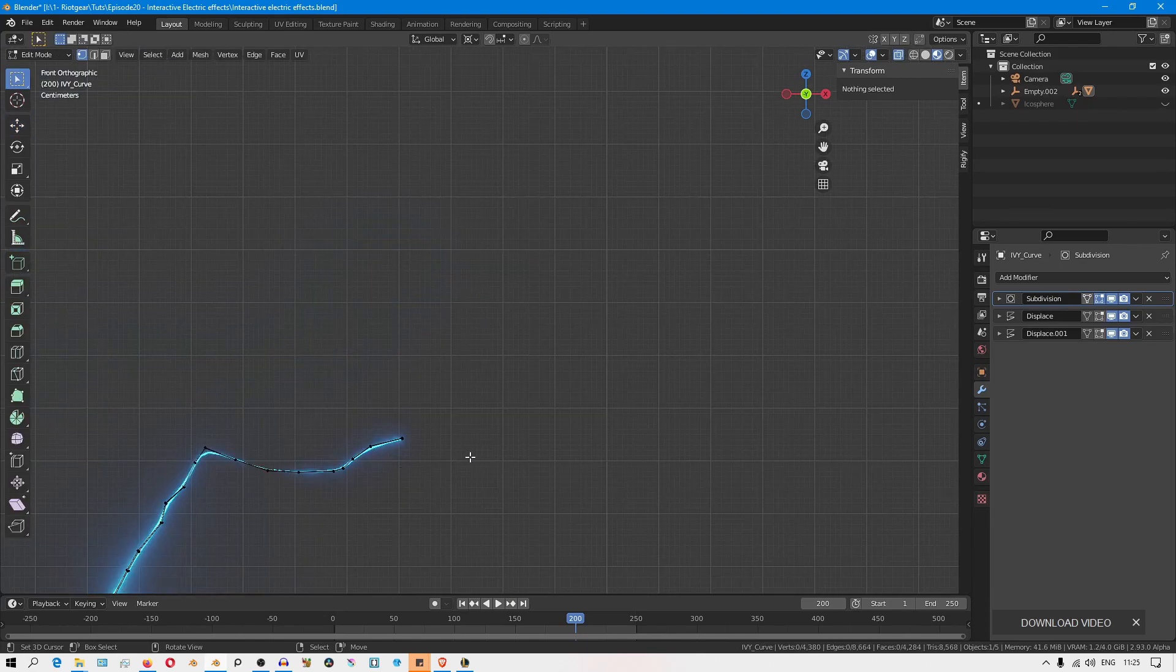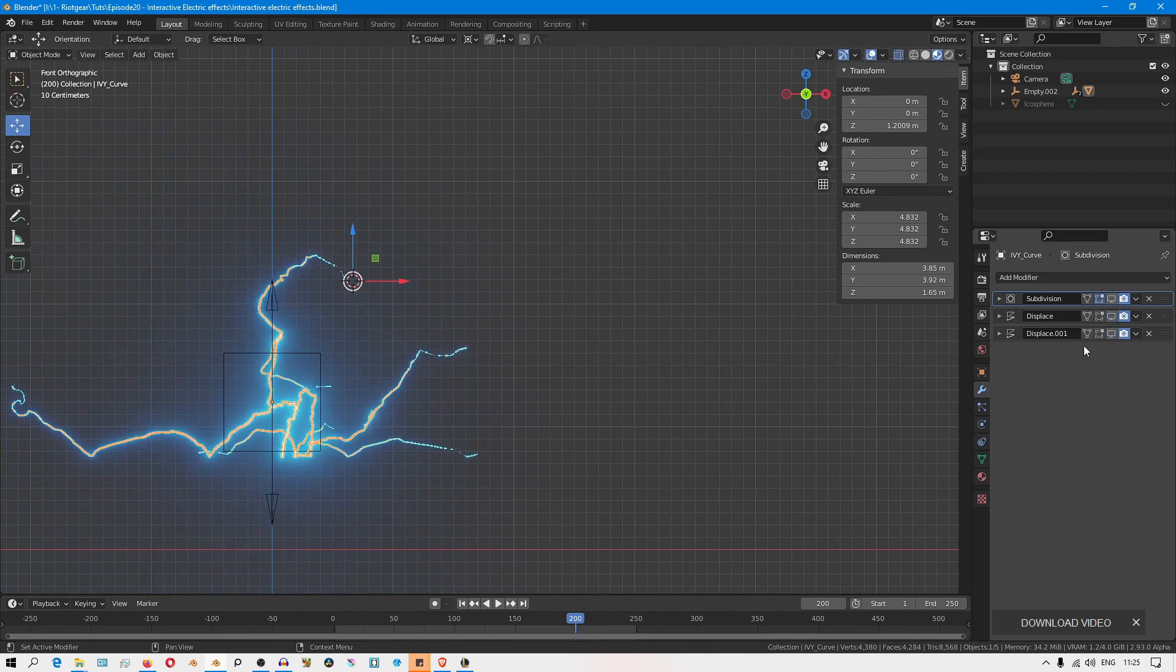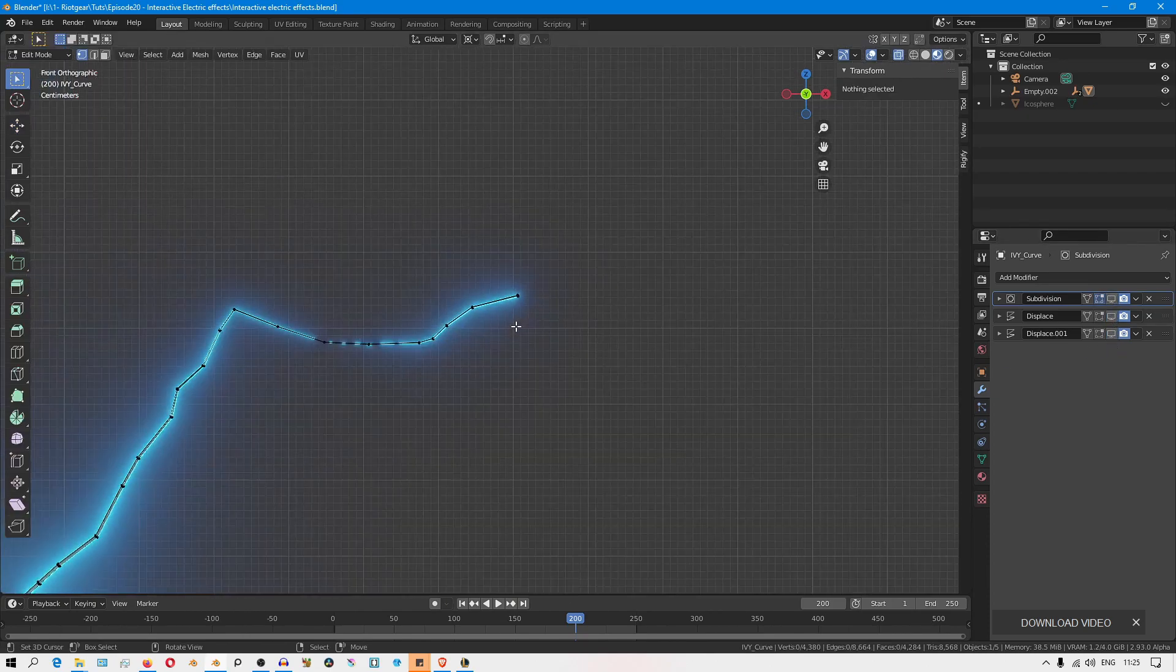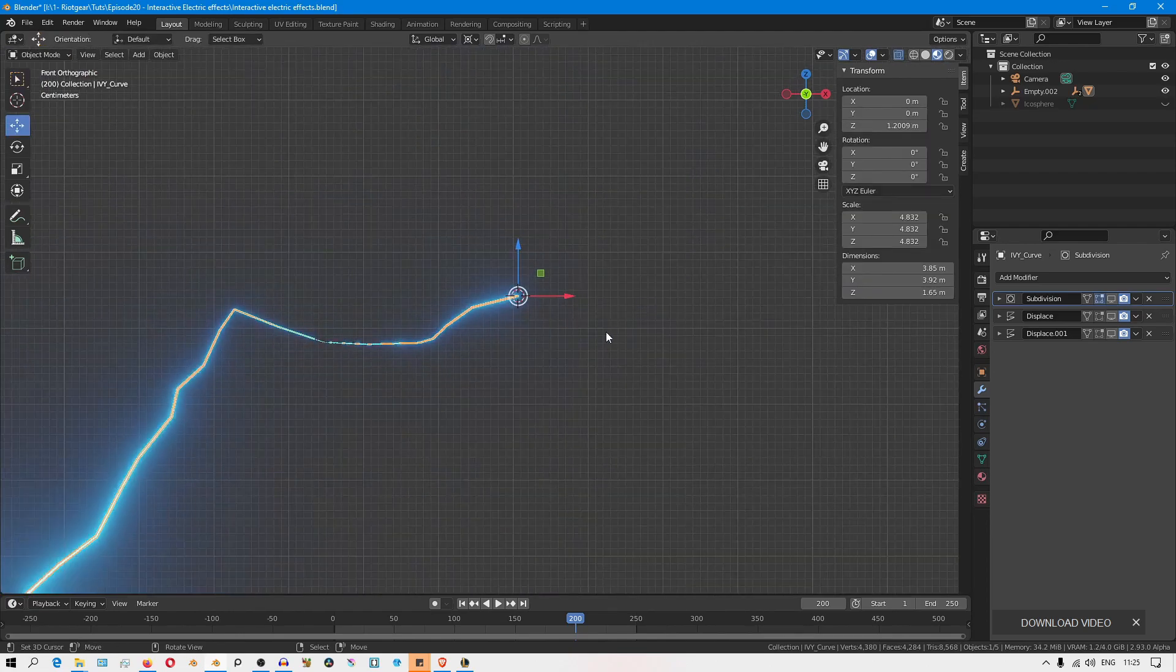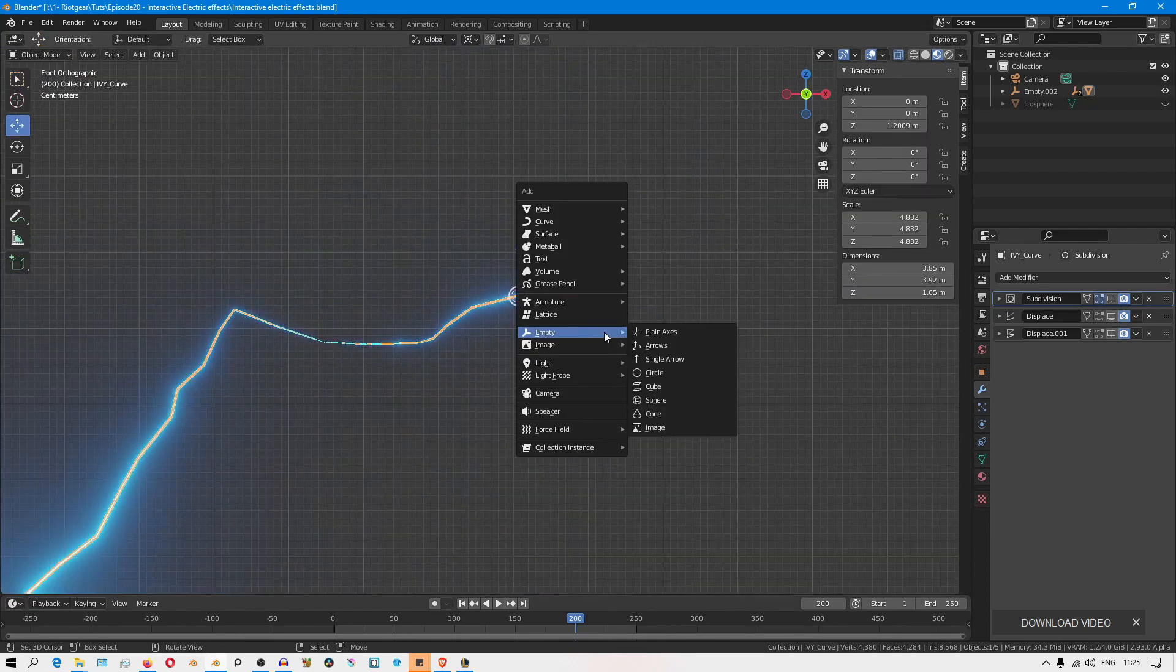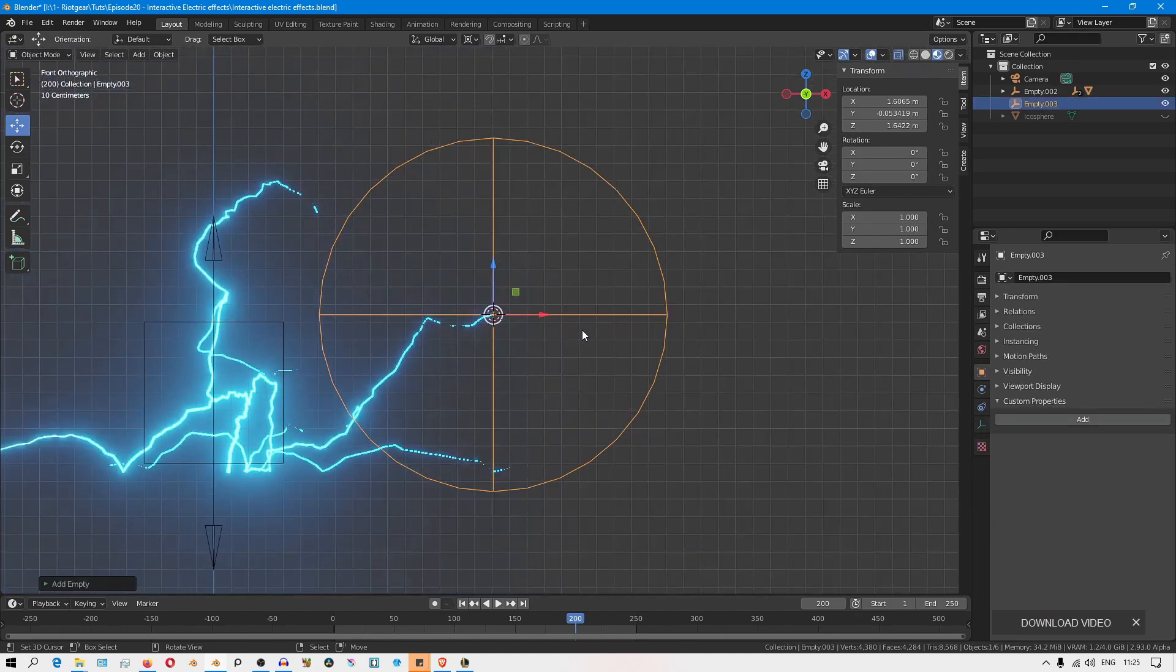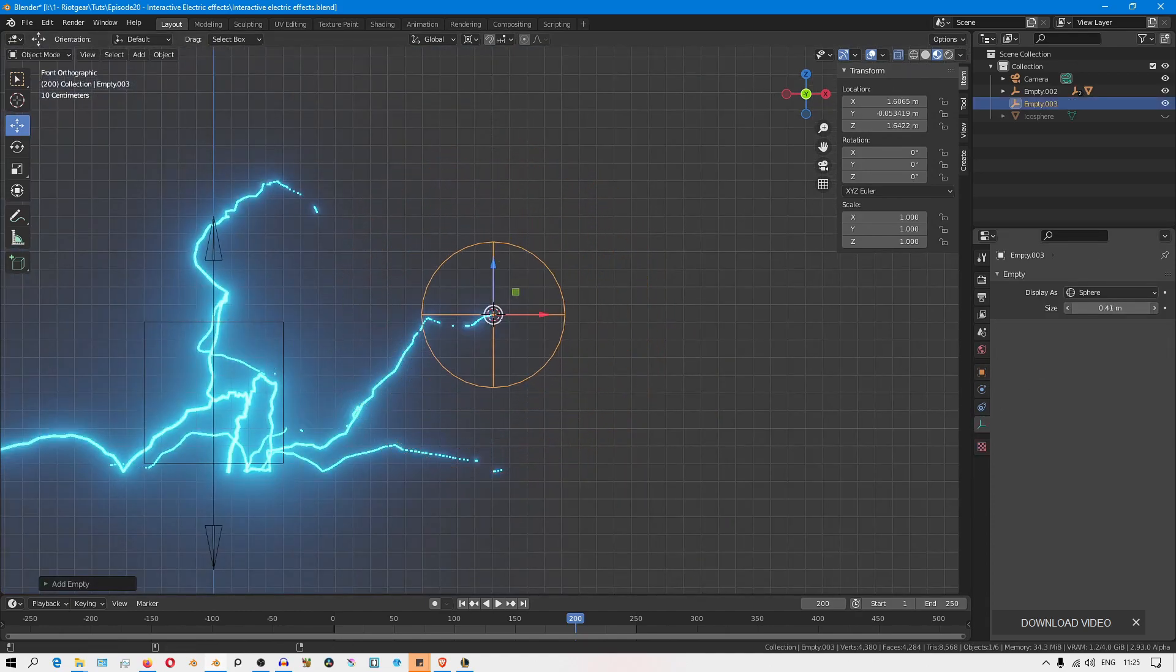I'll go into edit mode and first disable the modifier stack so we can see better what's going on. I'll place the 3D cursor at the tip of this branch and then add an empty. I'll use a sphere and reduce its size a bit.